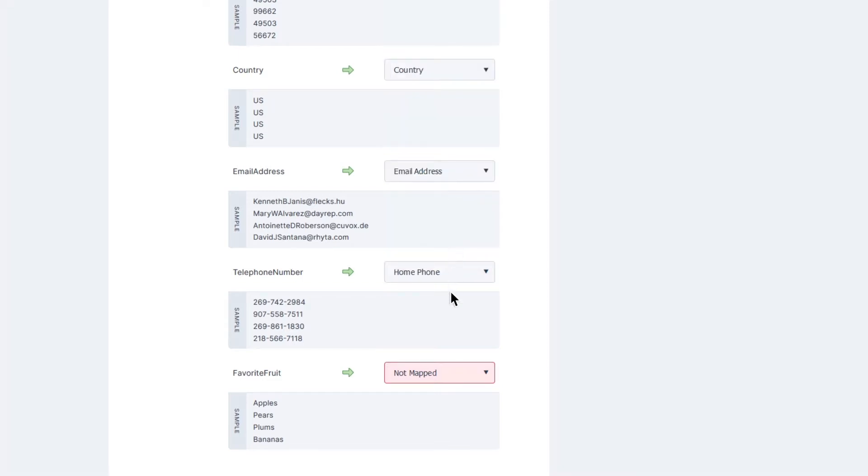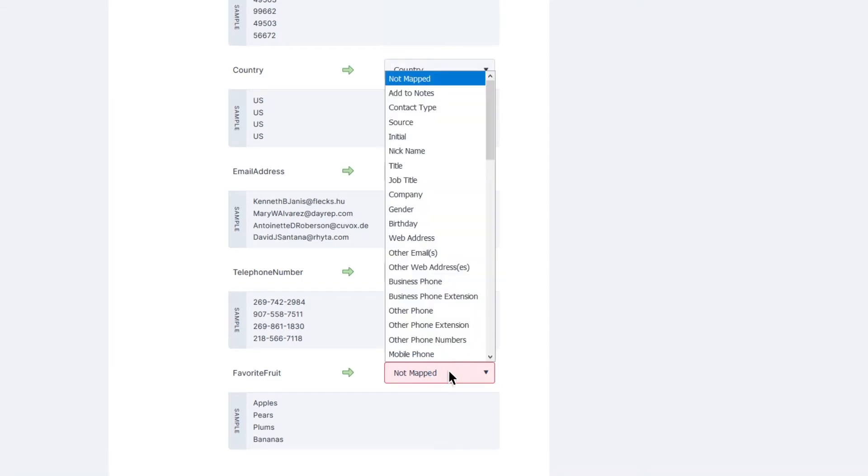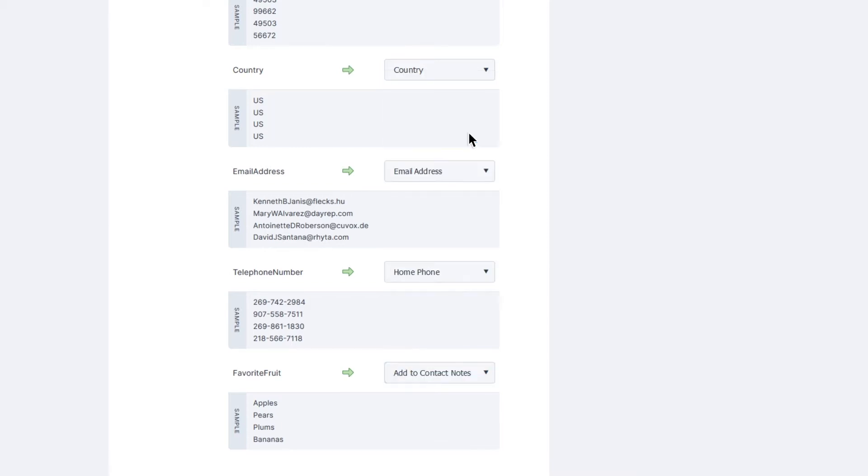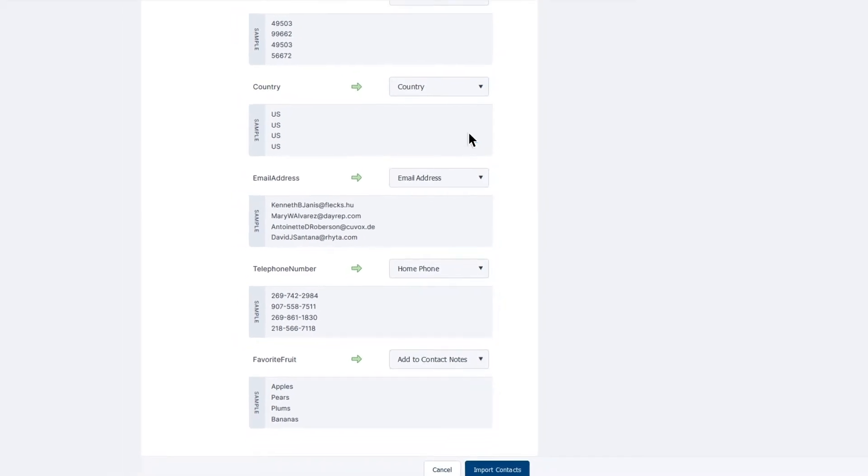Please note that if there is miscellaneous data within some of the columns in your spreadsheet that aren't applicable in TPX, or there is no corresponding field for them in TPX, you may want to choose to import that information using the Add to Contact Notes field to keep that information intact and linked to your contacts.